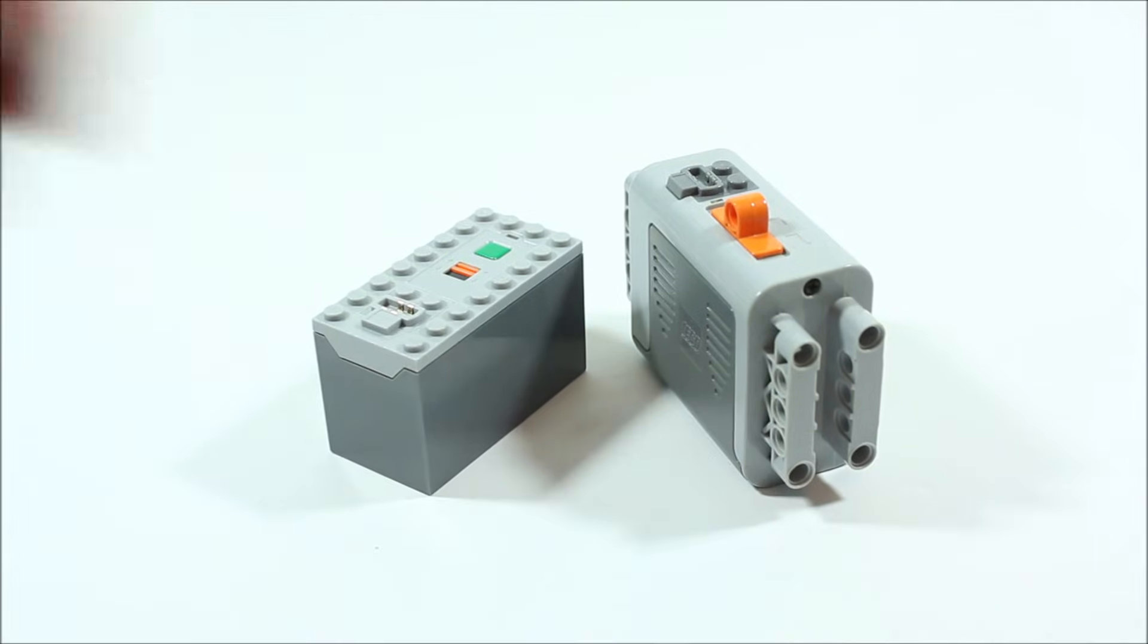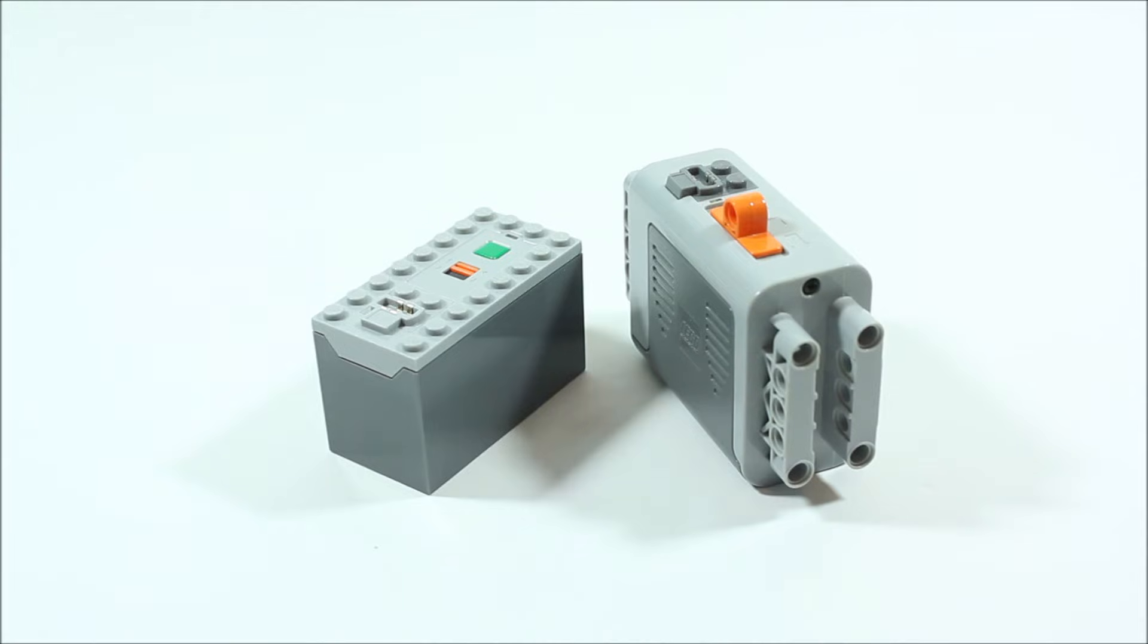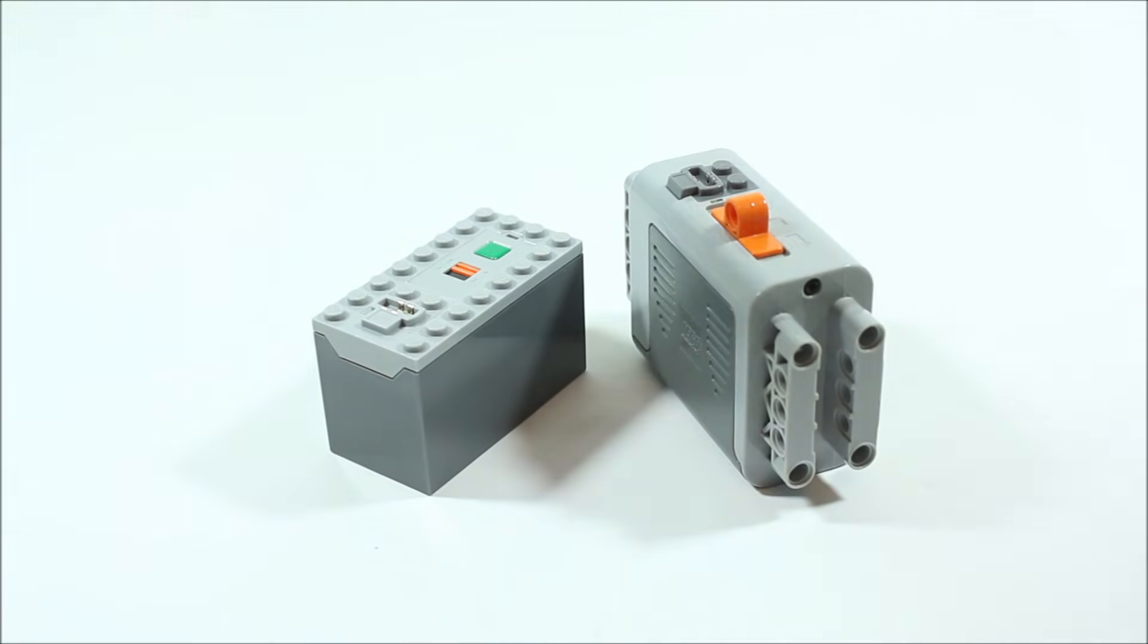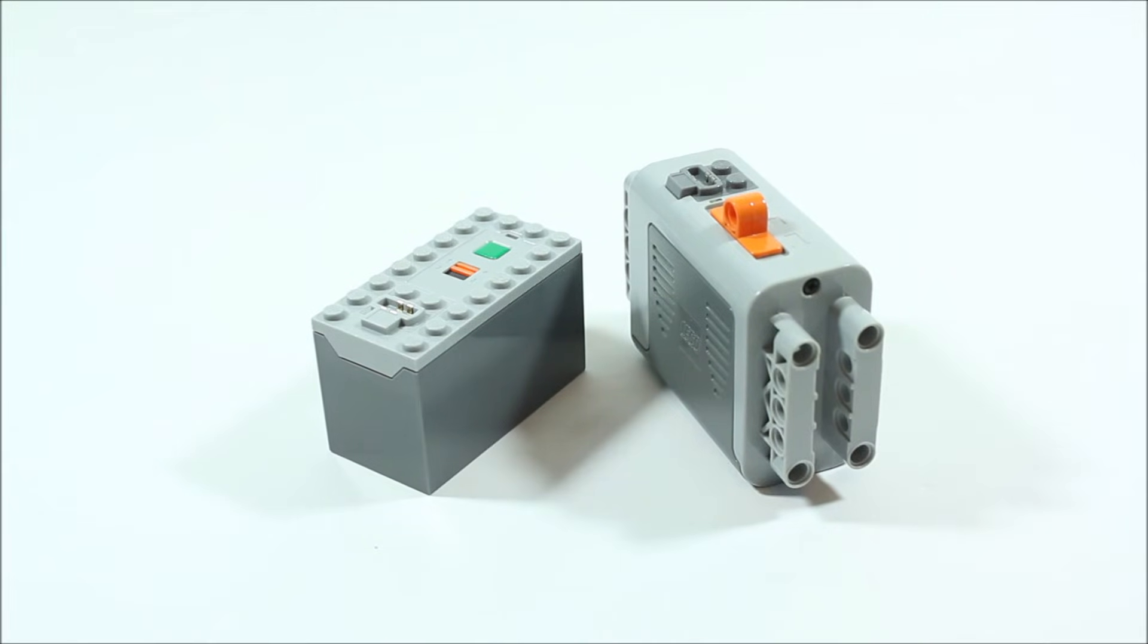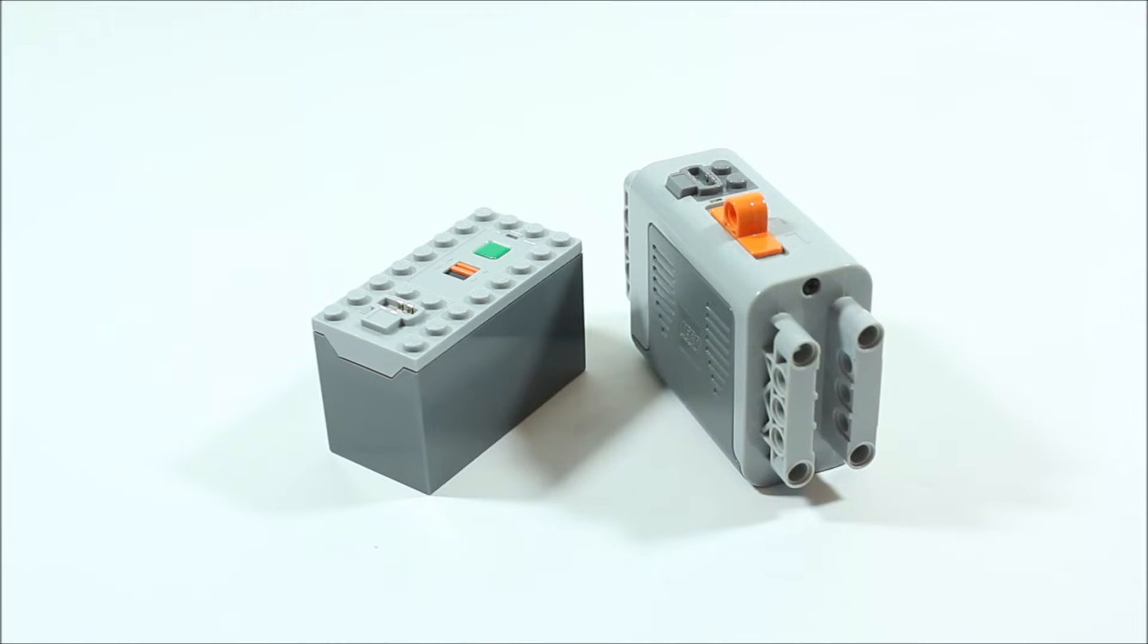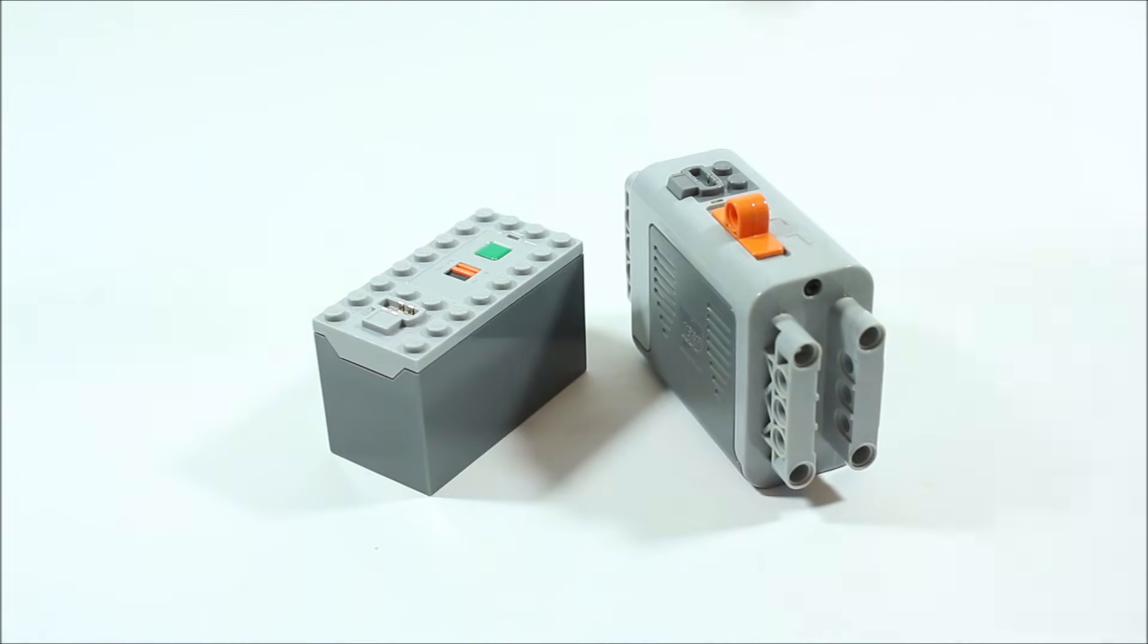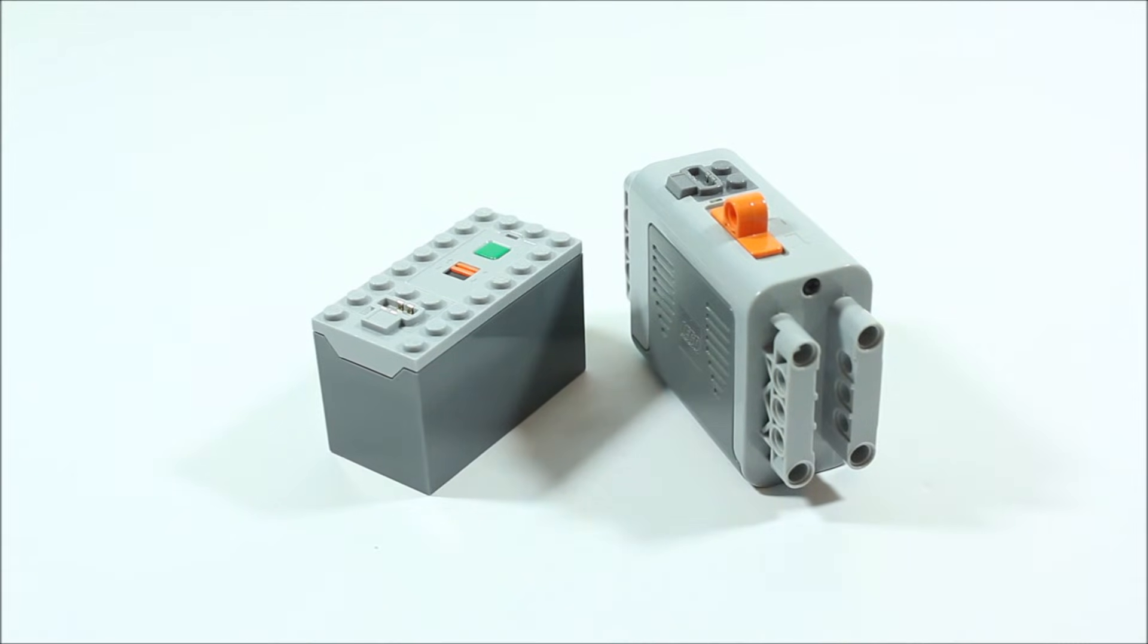This smaller battery pack is really good if you're building with bricks and it's a very small space. Then this big battery pack is really good for if you're working with technic elements or if you need a lot of power for your power functions. Since this battery pack is smaller it doesn't have the same power supply as this bigger one does.